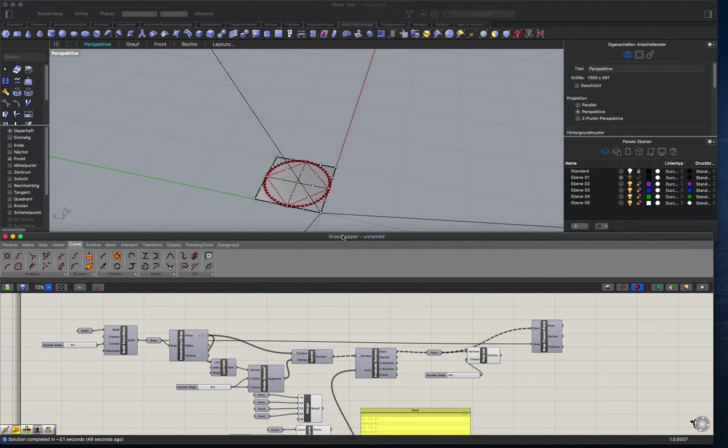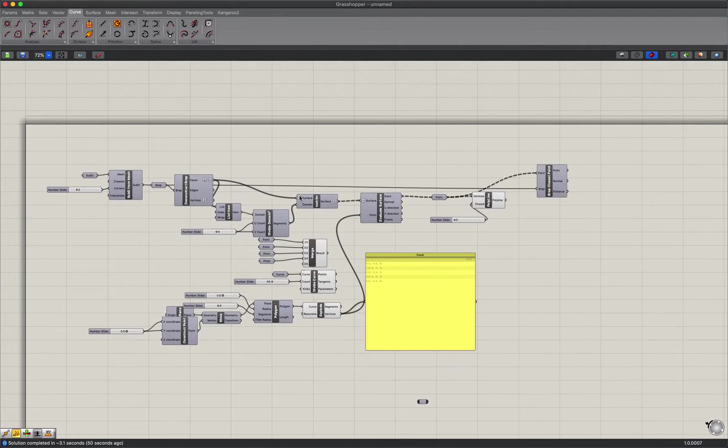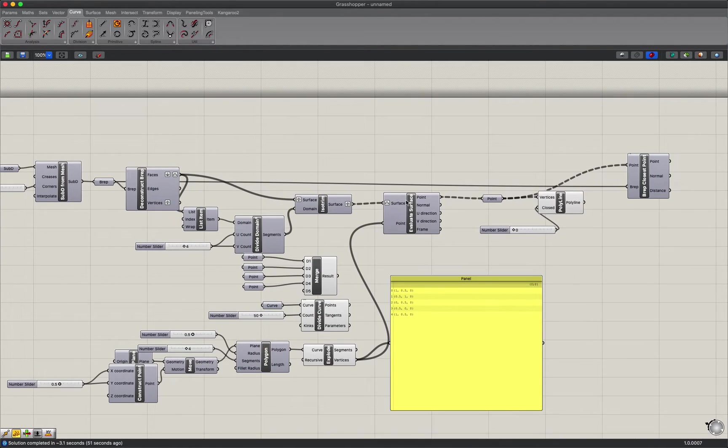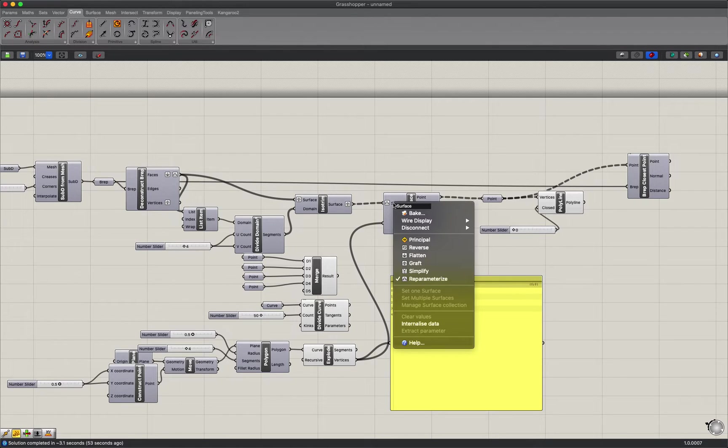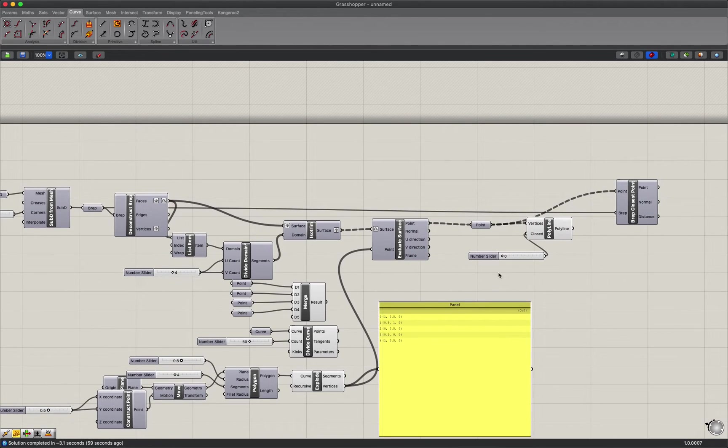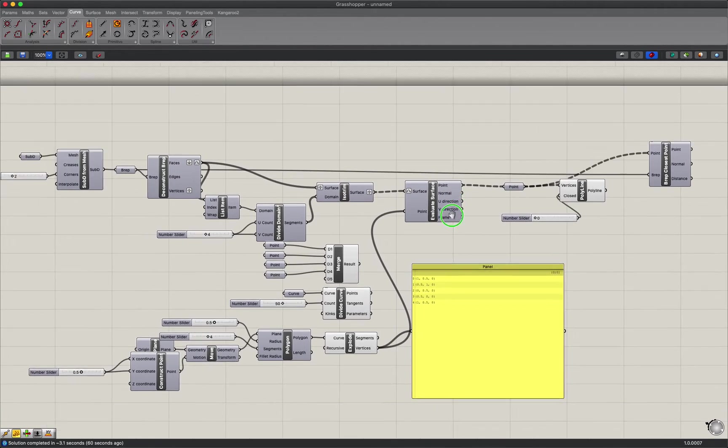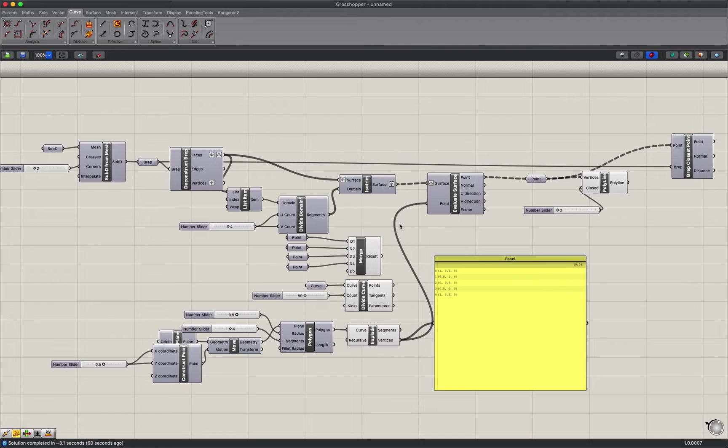Because we have to here some reparameterize. So here's the script. One more in full screen.